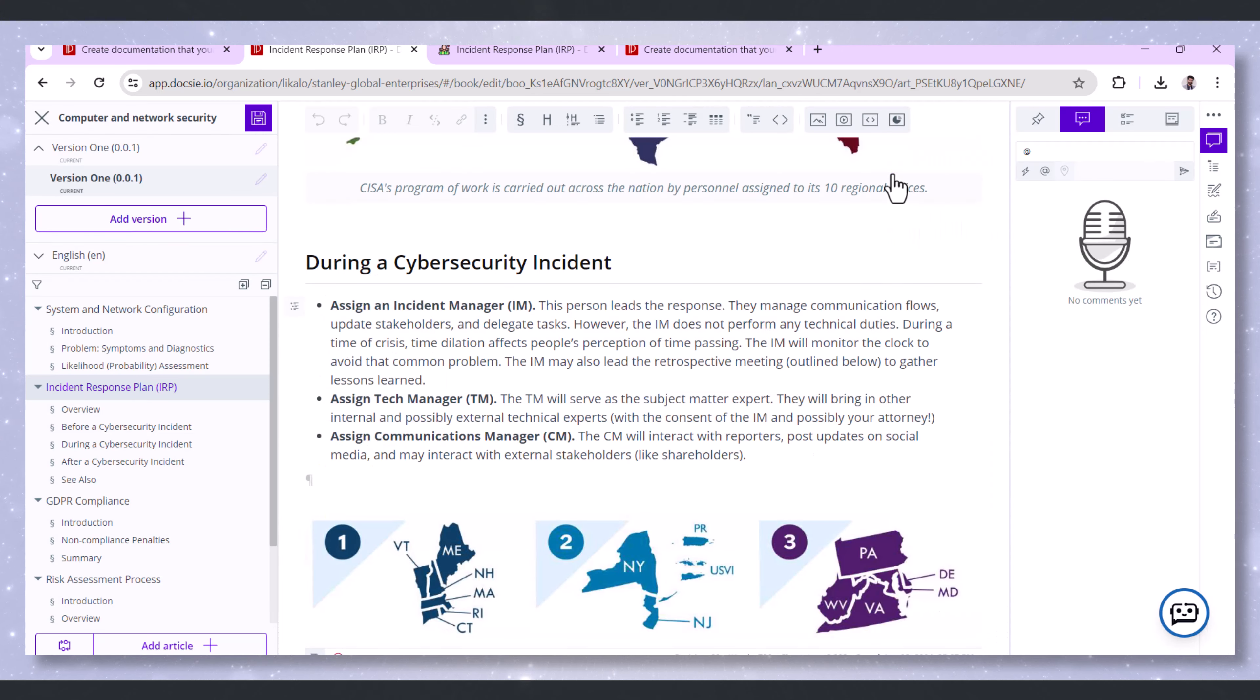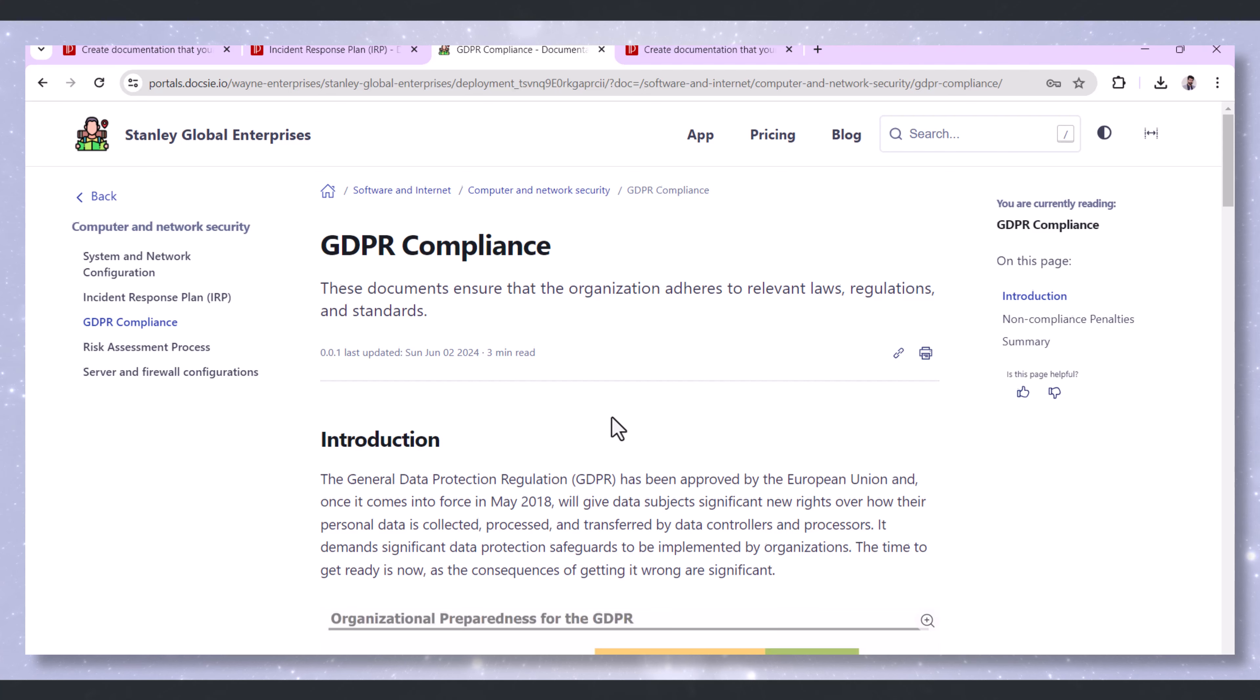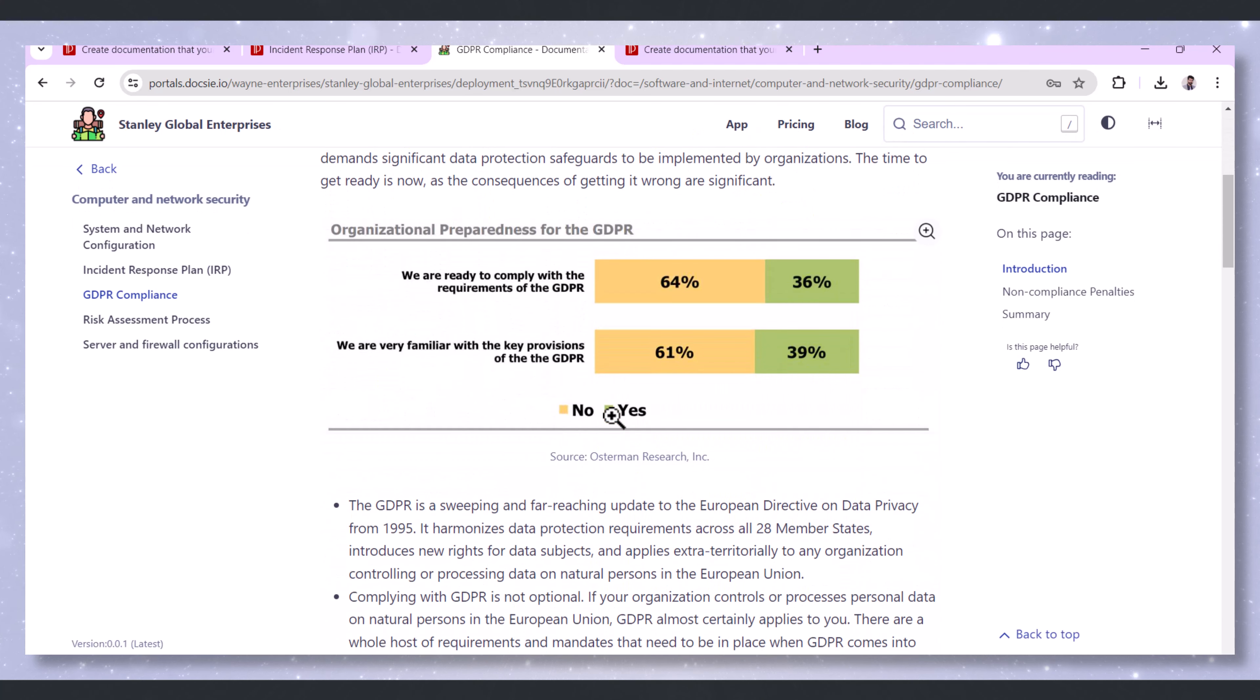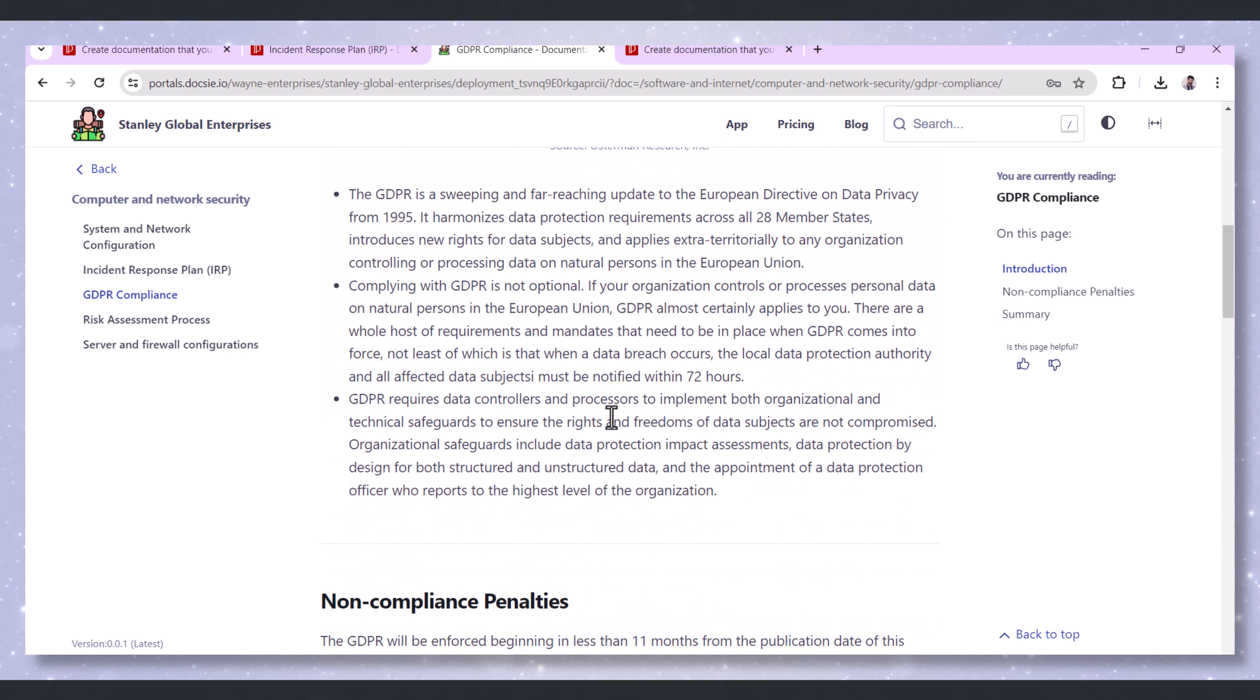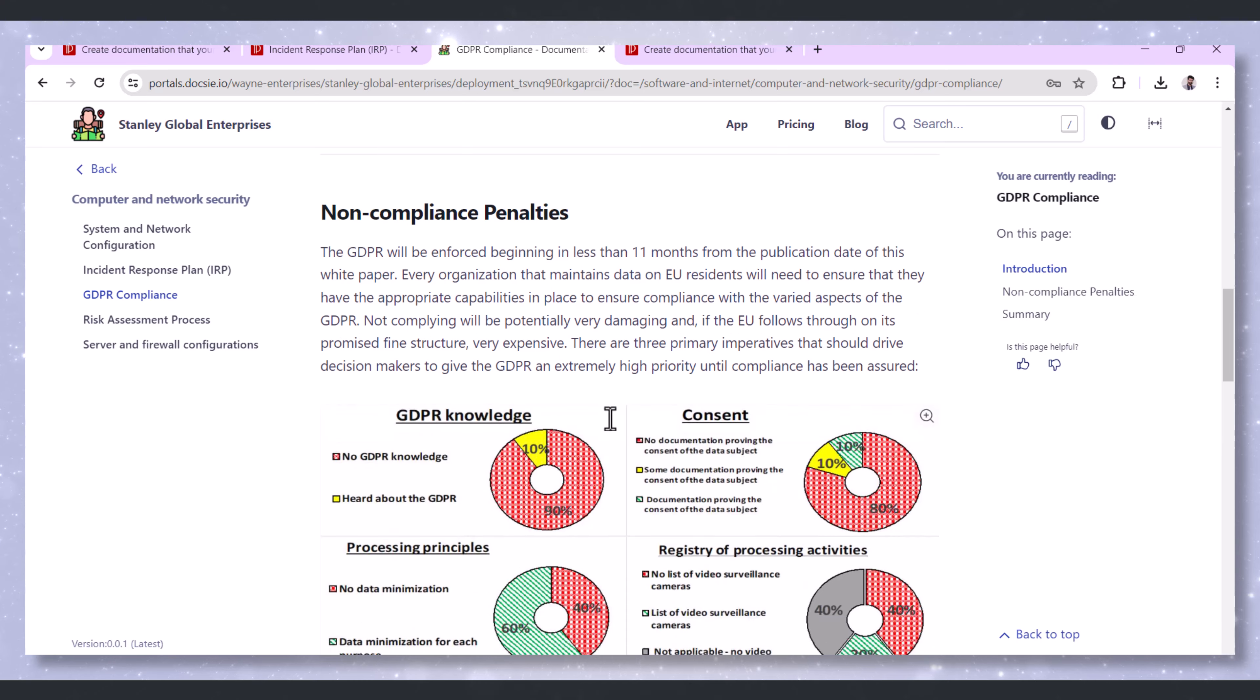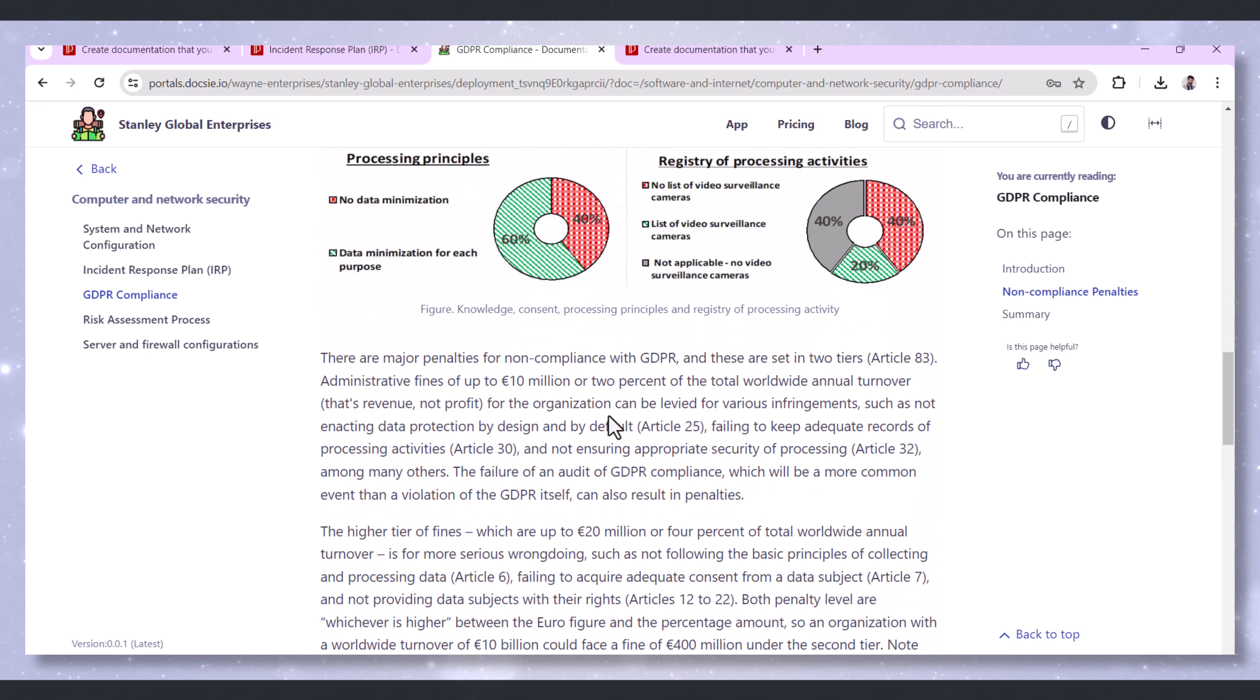Next, GDPR Compliance. Complying with the General Data Protection Regulation, GDPR, requires detailed documentation of data processing activities, consent management, and data protection measures. Doxy provides a platform for maintaining all necessary GDPR documentation in an organized manner.